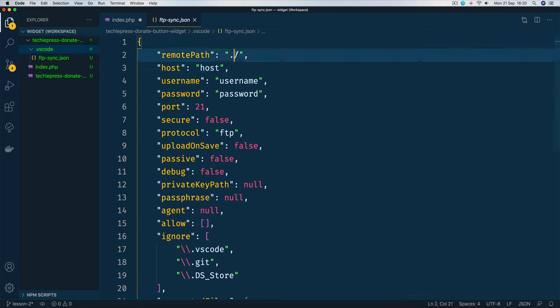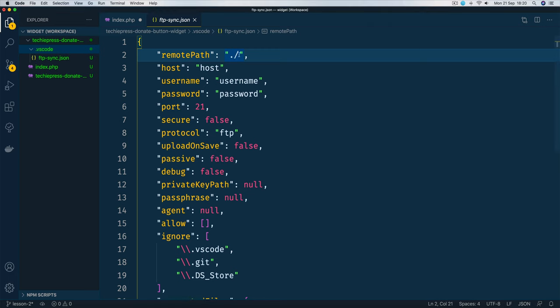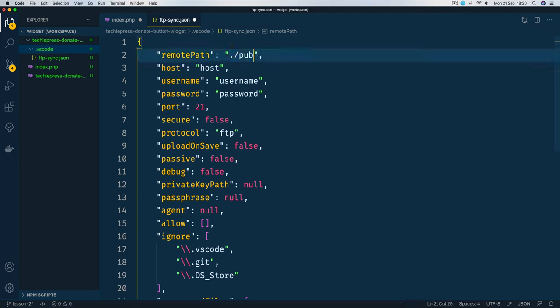So first we're going to add a remote path. Now I have here open my cPanel and I want to install all those files inside my public html and in the trial folder. So what I'll do is just come here because this is saying root folder, I'm just going to add this to public underscore html and then I'm going to add trial.